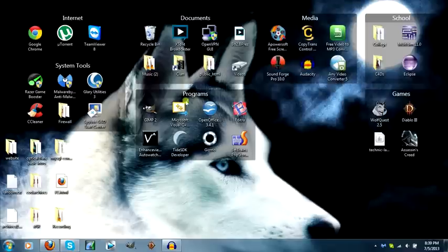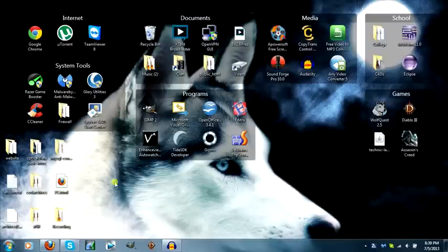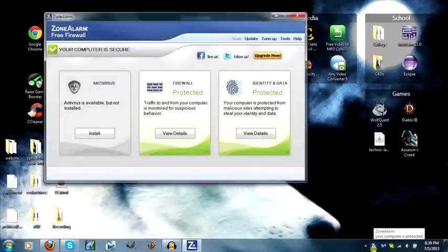So let's move on. Next you want to start up ZoneAlarm. Kind of a weird program, it just shows up in your taskbar. So double click on the icon.